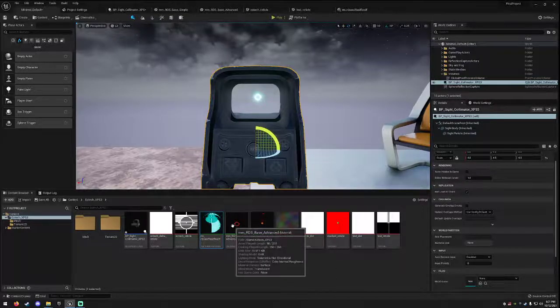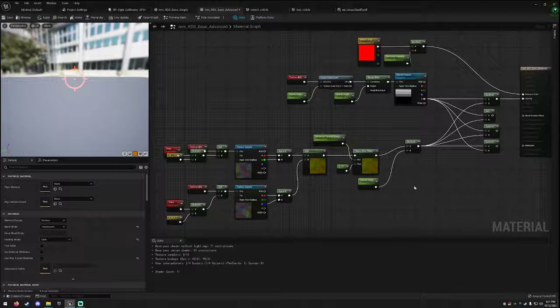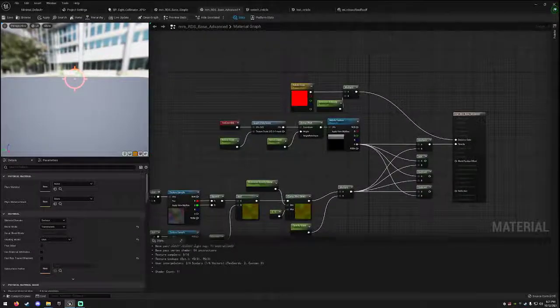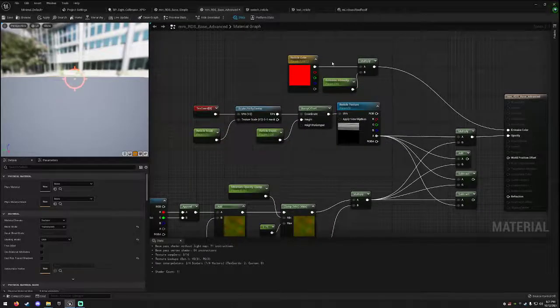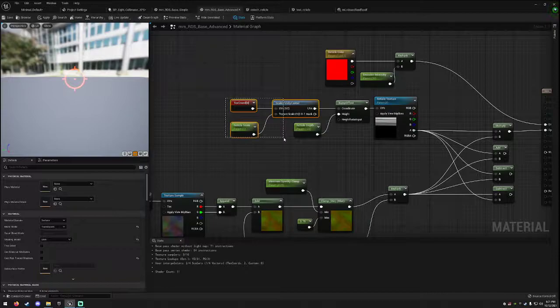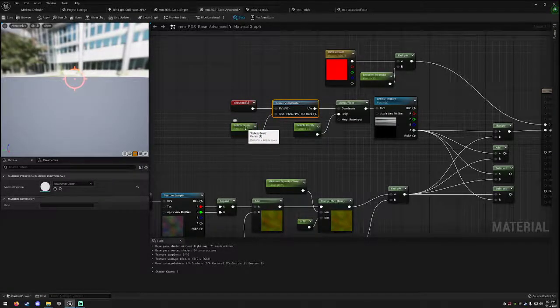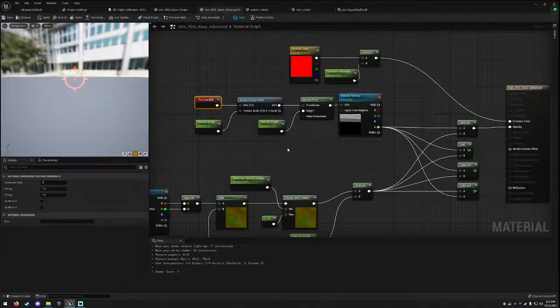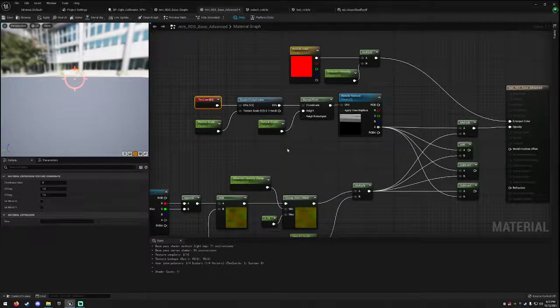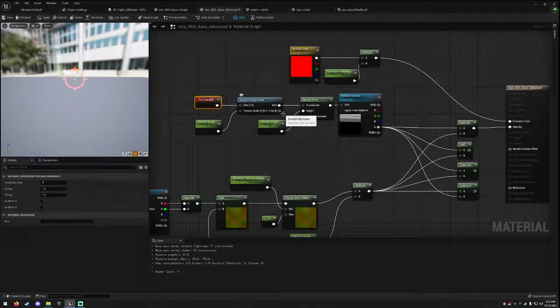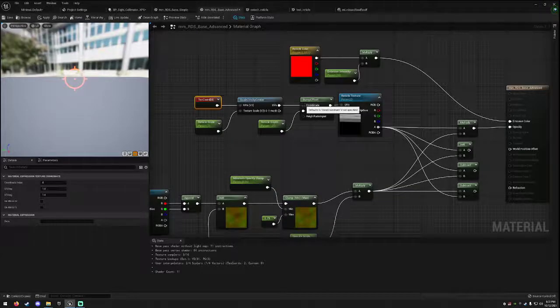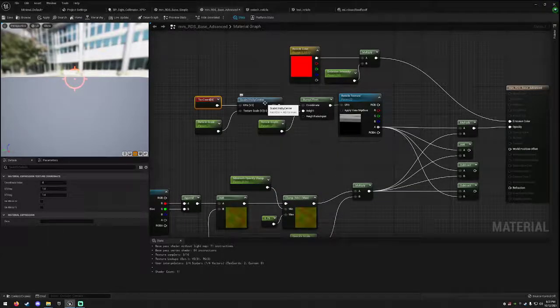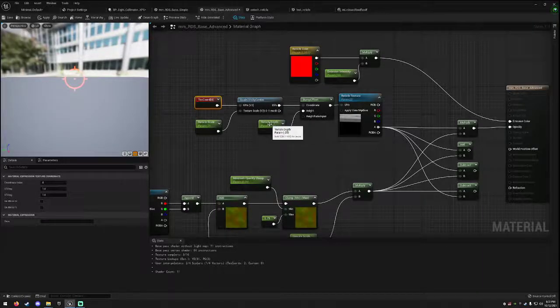In this advanced material, we have a couple of different things going on. What we have is not only just the emission intensity and all this other stuff, we have texture scaling. So if we scale our UVs, we have a scaling parameter using the texture coordinates. This will allow us to scale up our texture from the center as opposed to from the left corner, because that's how UVs will scale. Whereas by using scale UVs by center node, they'll scale from the center of the texture out.